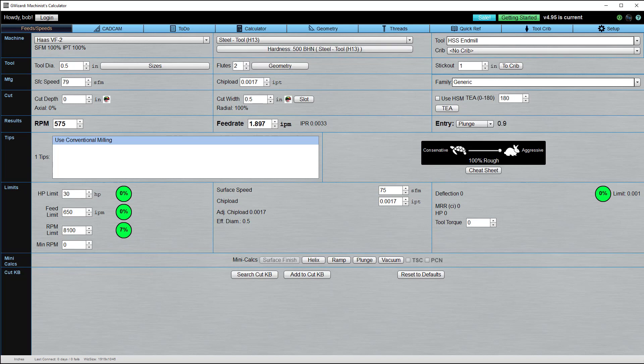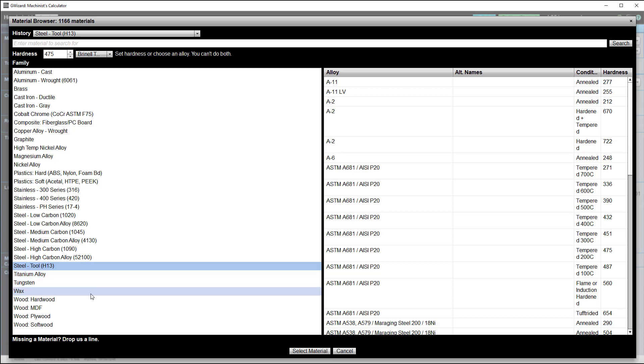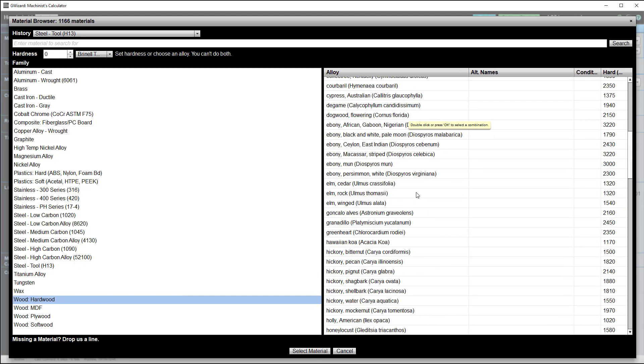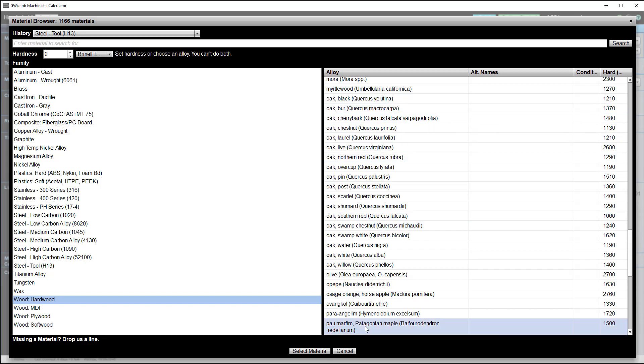G-Wizard has a huge database. There's literally over a thousand different materials in here. Even just the wood database has hundreds and hundreds of different types of wood. Look at all these different kinds of oak, for example. Big material database.